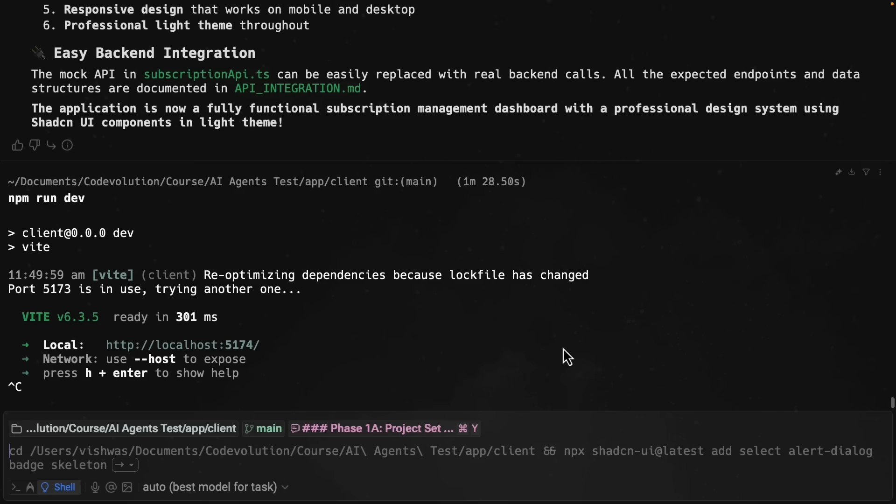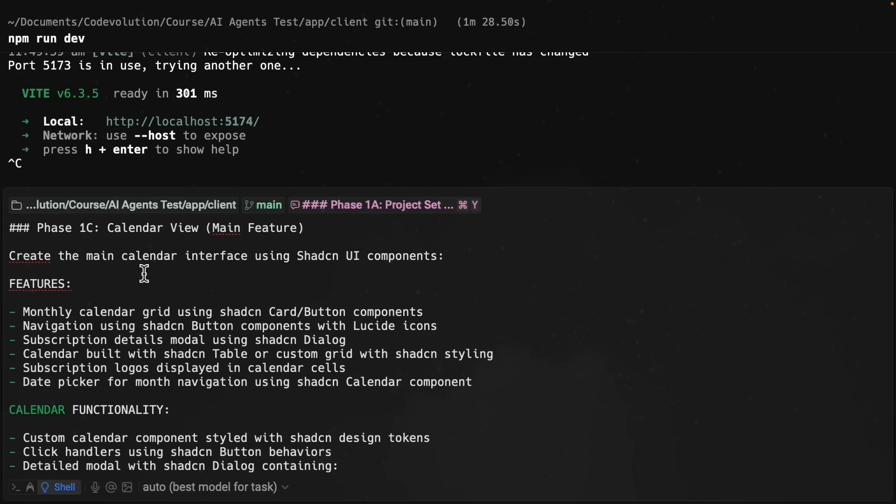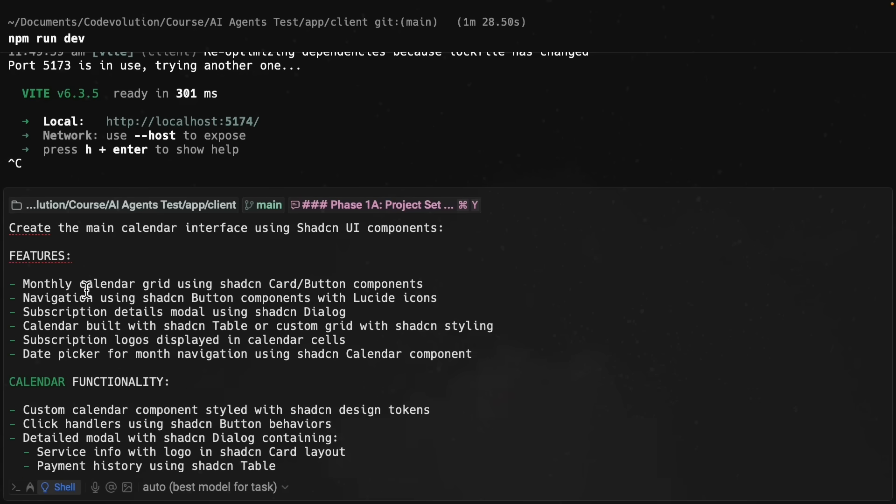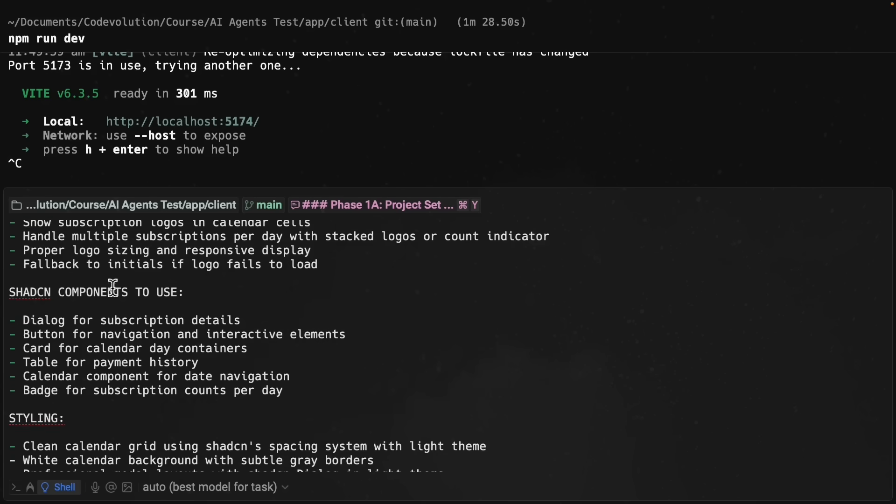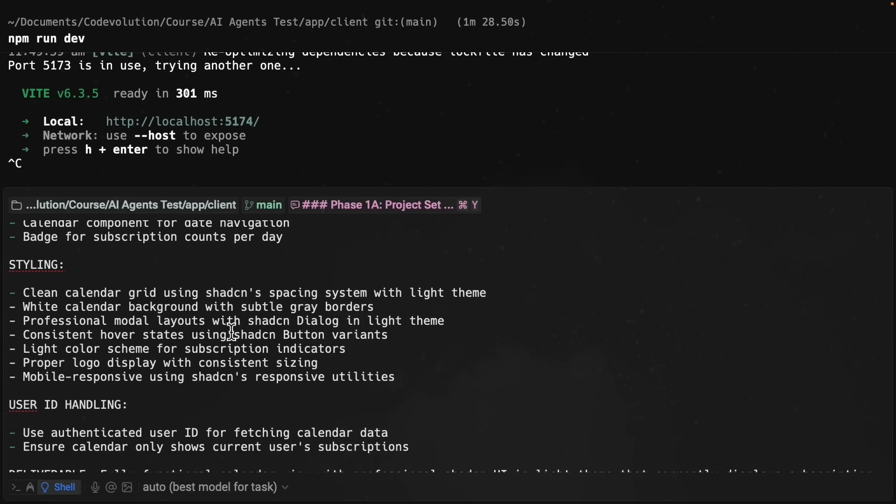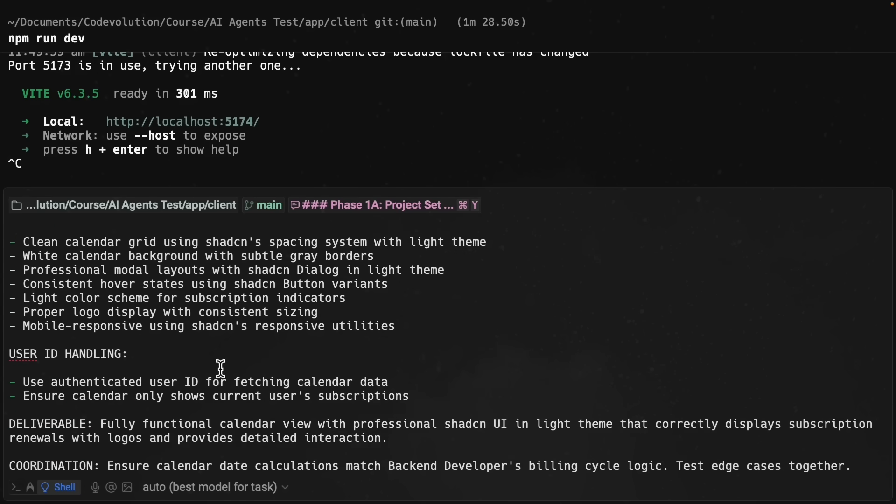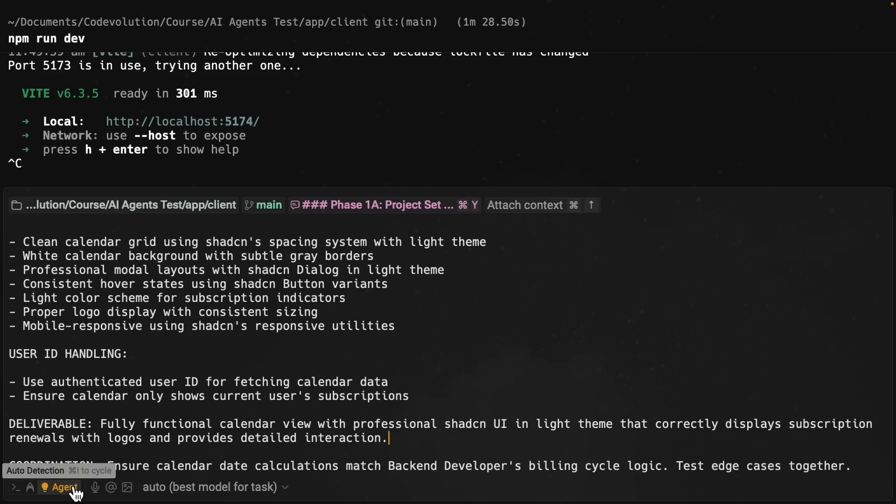I'm going to go back to the frontend agent and this time ask to build a calendar view that shows when subscriptions renew. So here's the prompt. Create the main calendar interface using shadcn UI components. I have the features, the calendar functionality, the logo display, shadcn components to use, styling, user ID handling, deliverables, and coordination. I'm going to switch to agent mode and press enter.